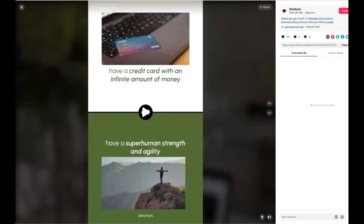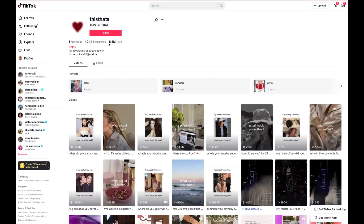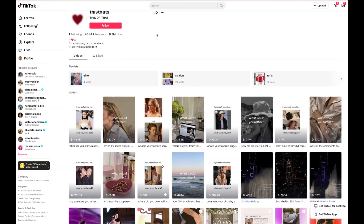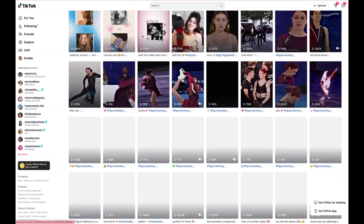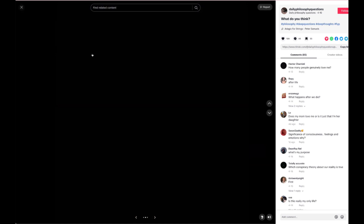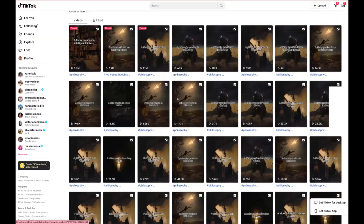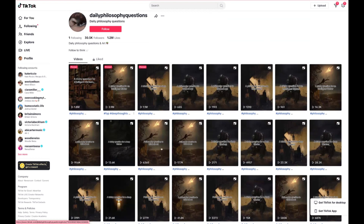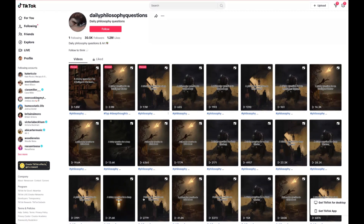Another idea is 'This or That.' This account does things like 'Would you rather have a credit card with an infinite amount of money or have superhuman strength and agility?' That person has over 8.5 million likes and 400,000 followers — completely faceless and very easy to recreate. There's also daily philosophy questions — these are just images, and they were almost certainly built on Canva with bulk upload. You can tell when it's the same picture over and over again, but people on TikTok don't seem to mind. They've probably done some paid advertising too, but still — completely faceless and easy to create.